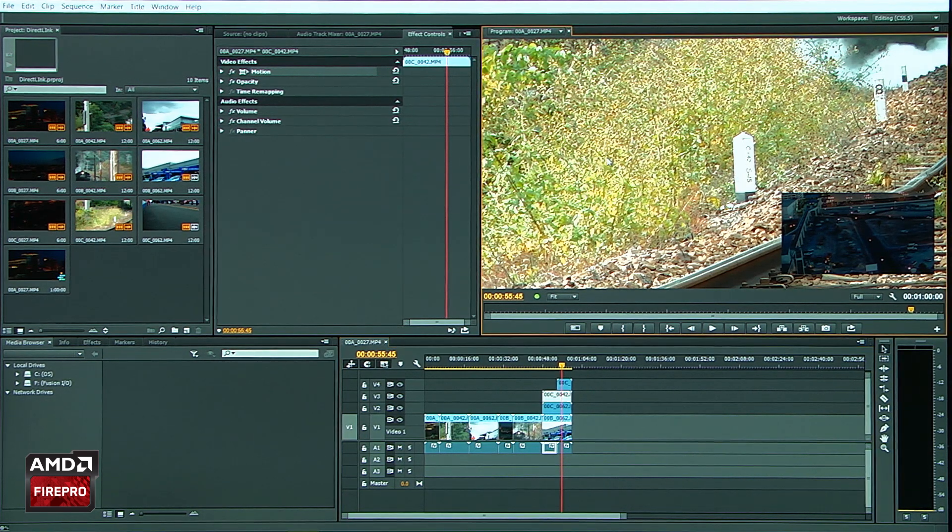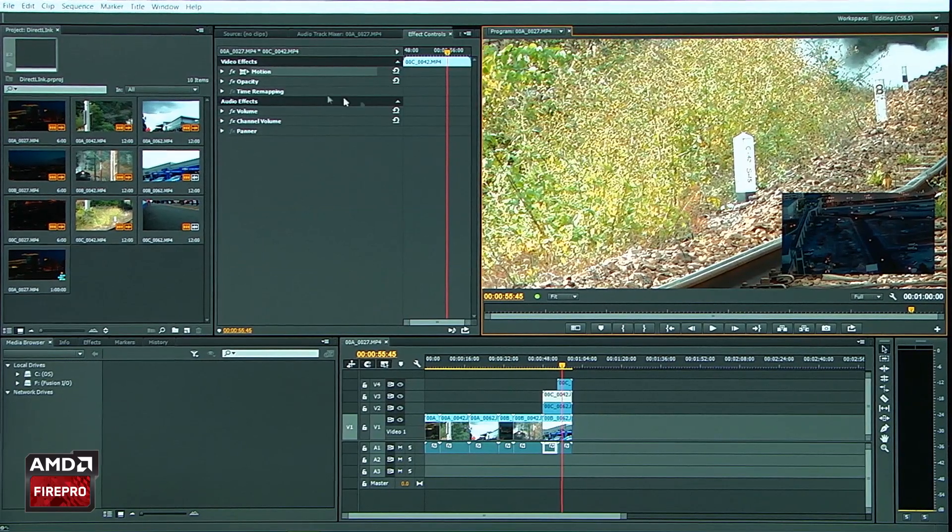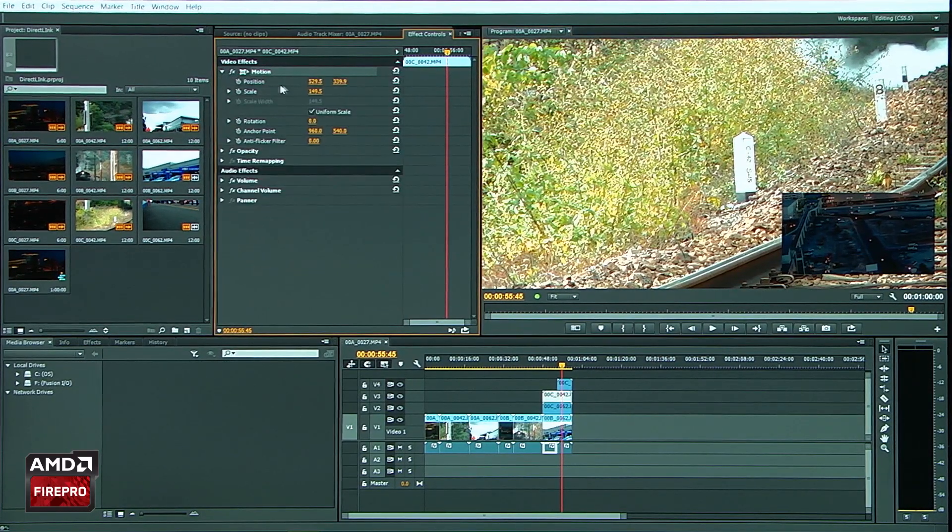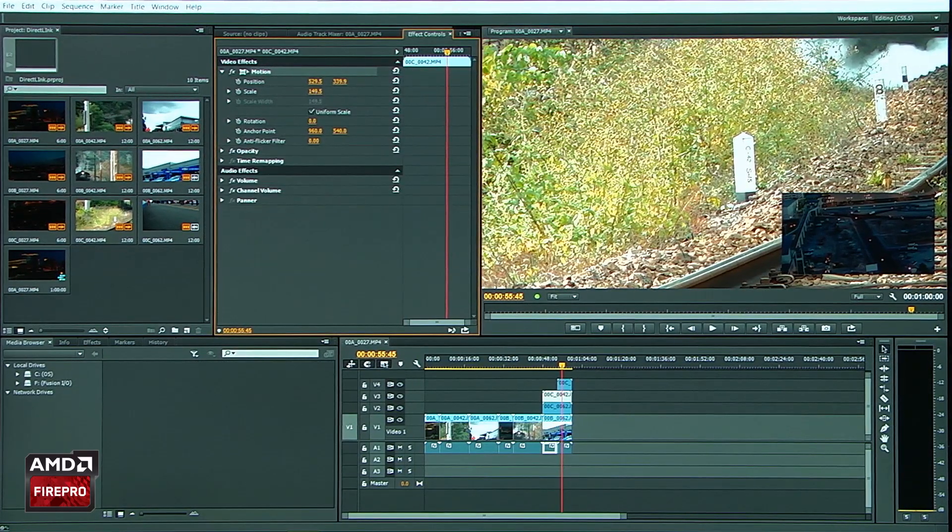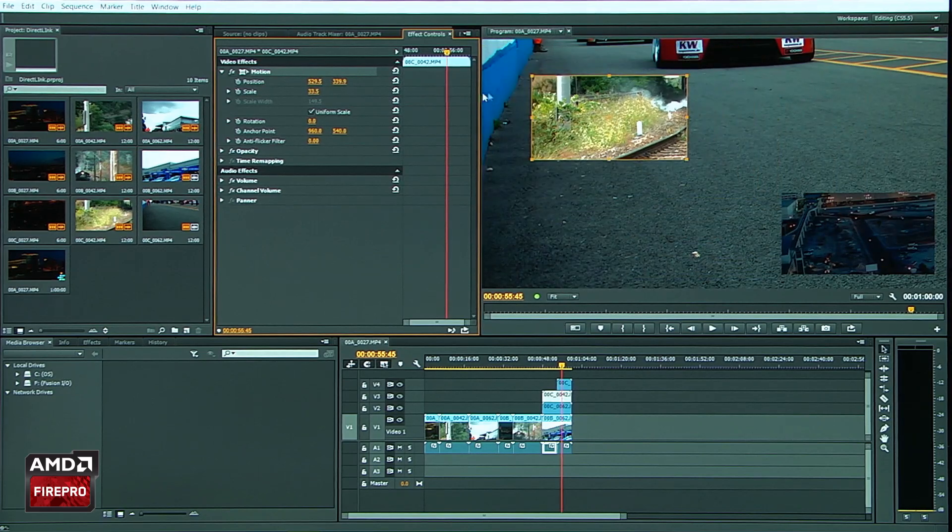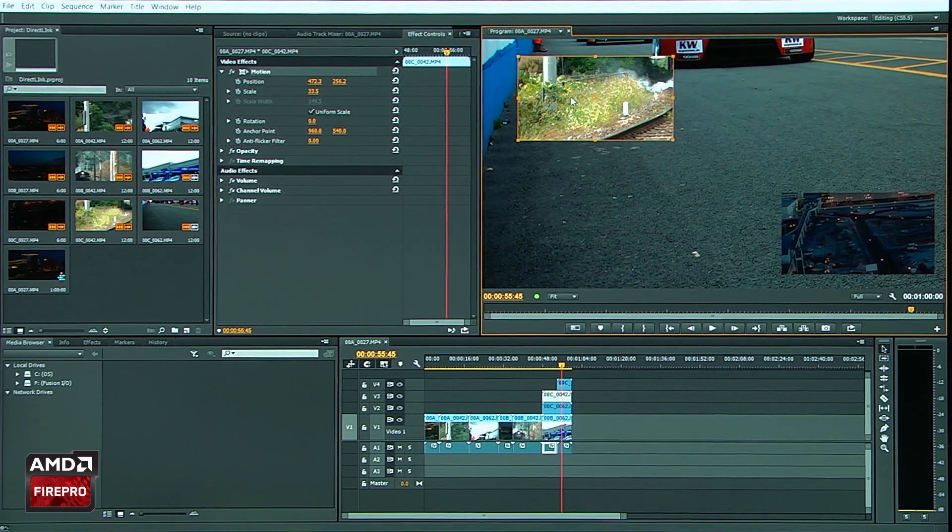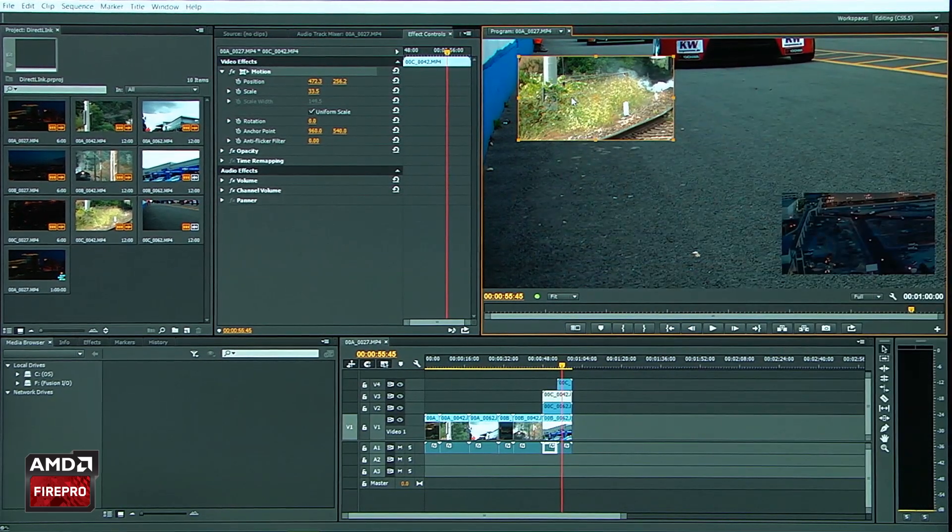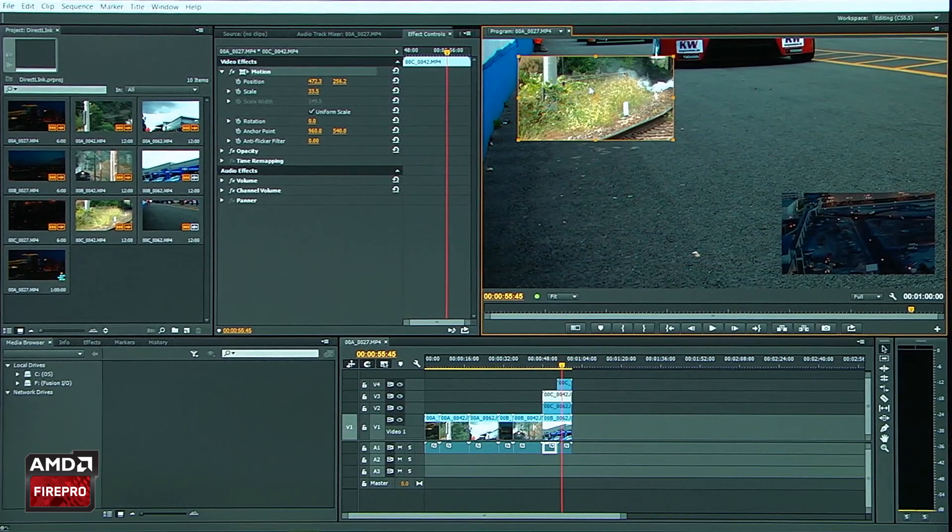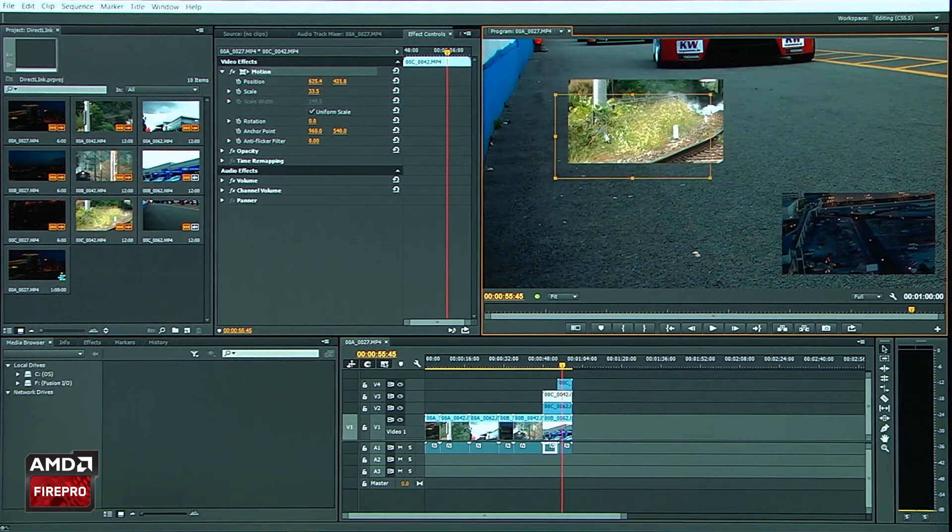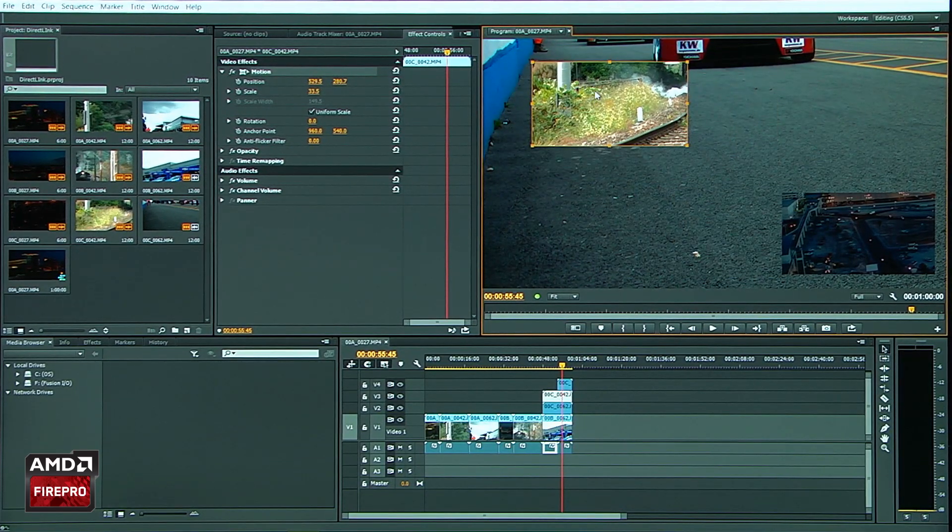And what I might want to do is go ahead and directly manipulate this. So I'm just going to come over here and bring this scale down. And go ahead and move this image right in the corner. All this that you see happening here, being able to move this image around, is actually all going through the GPU pipeline.